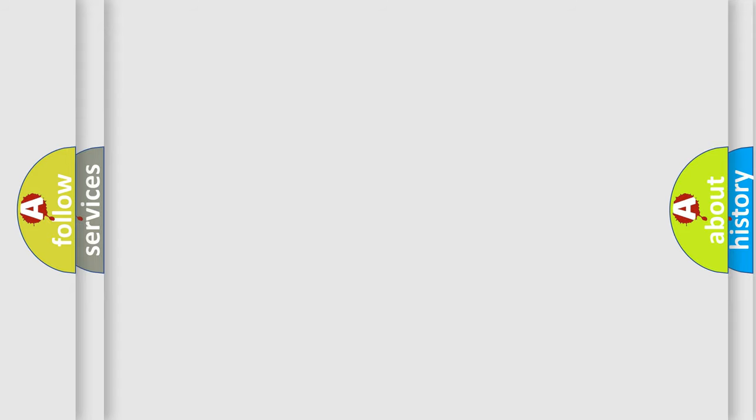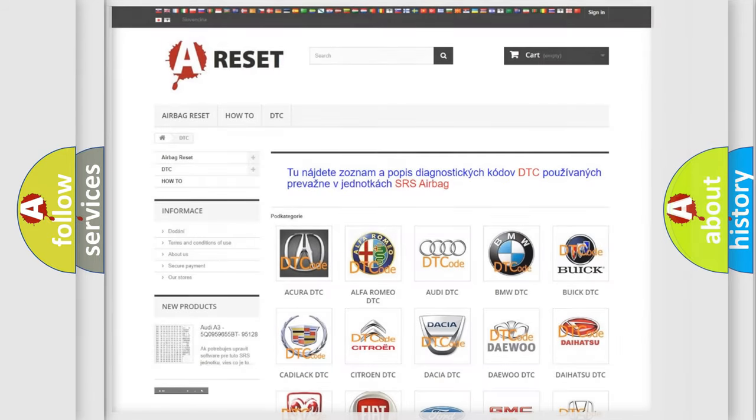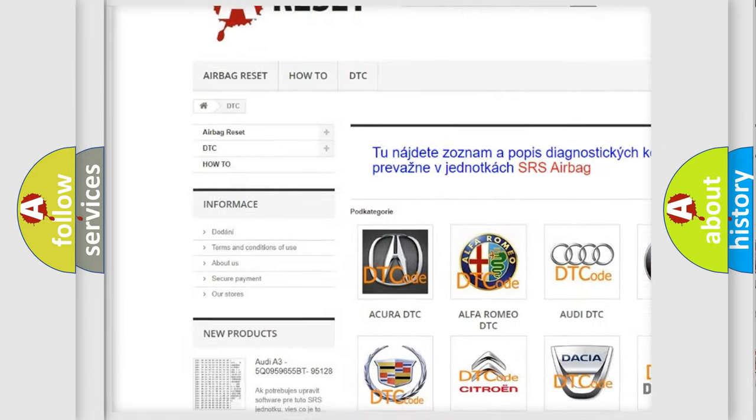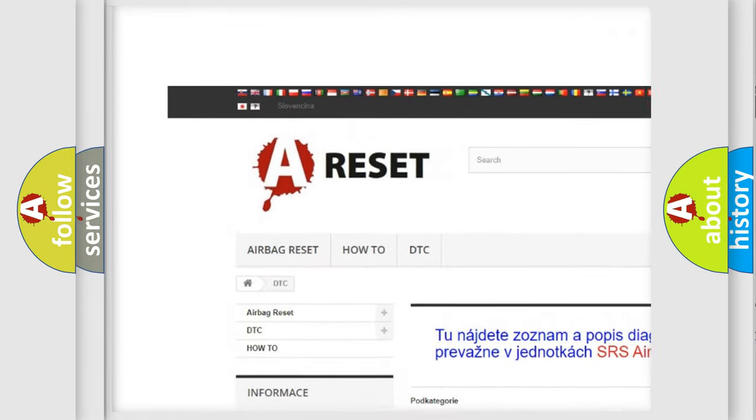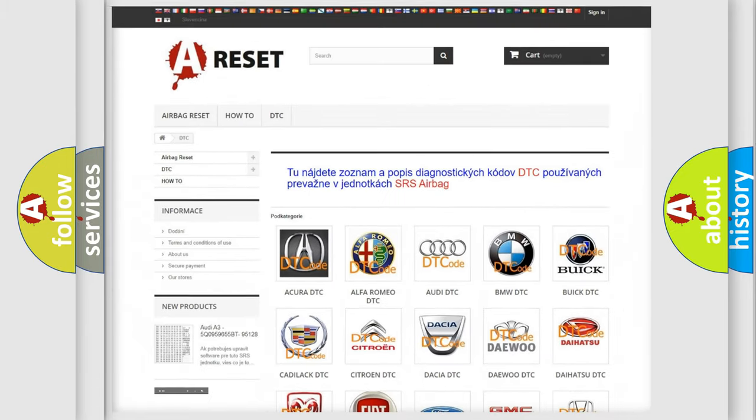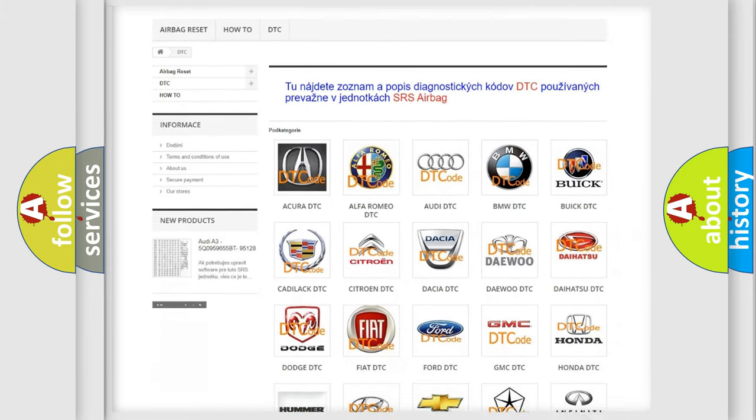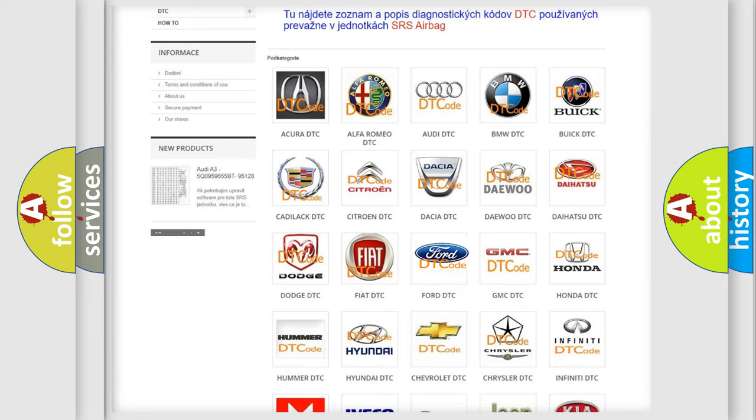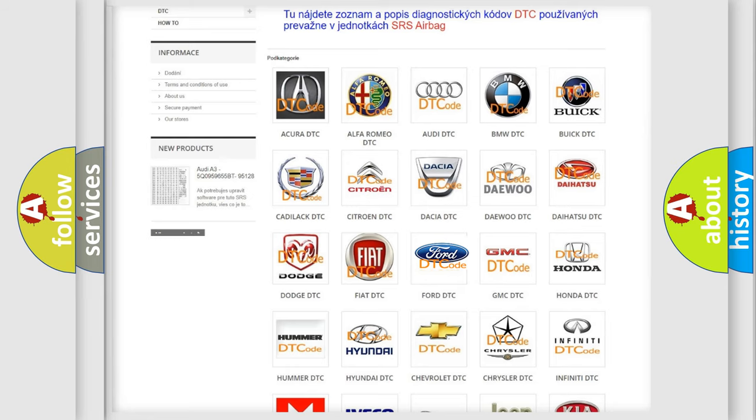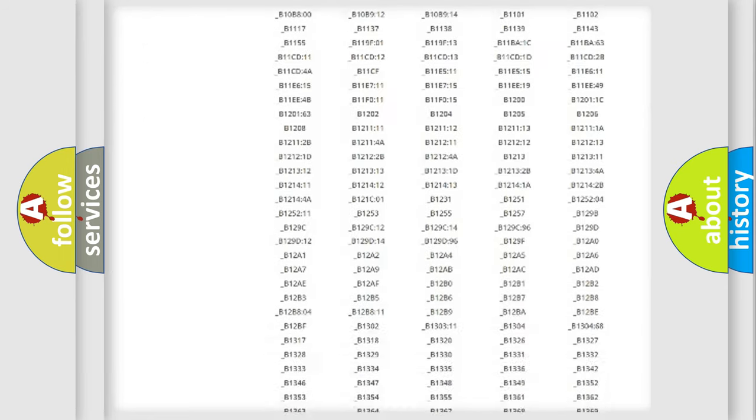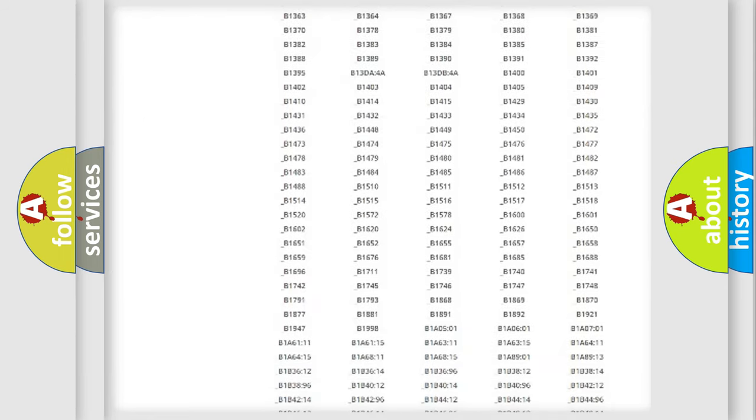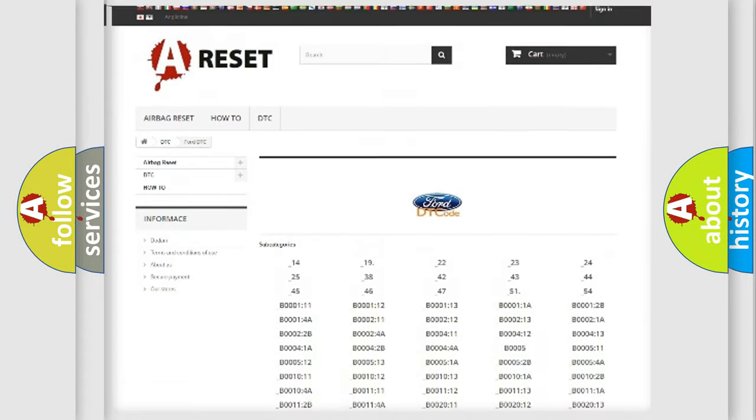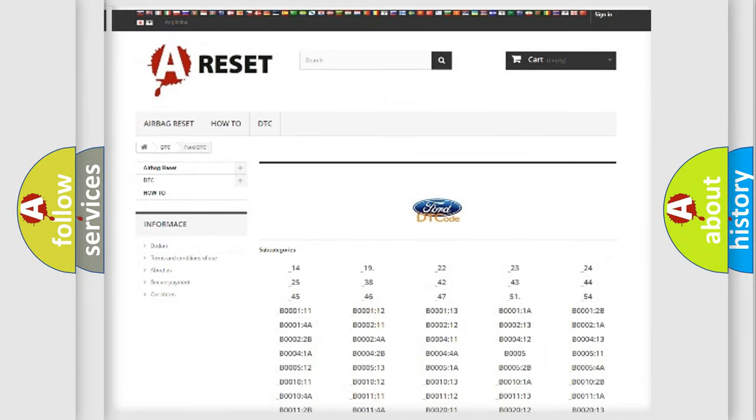Our website airbagreset.sk produces useful videos for you. You do not have to go through the OBD2 protocol anymore to know how to troubleshoot any car breakdown. You will find all the diagnostic codes that can be diagnosed in Infinity vehicles.